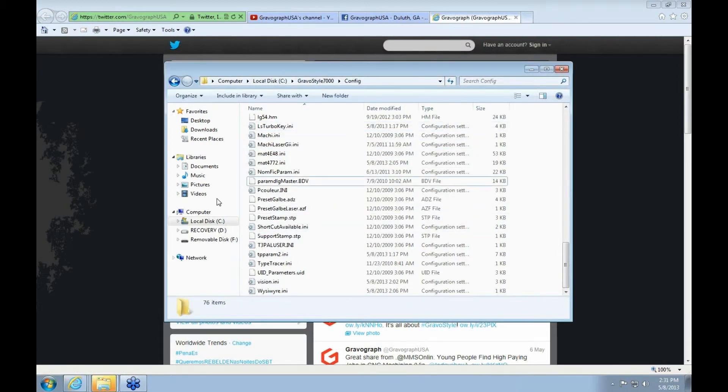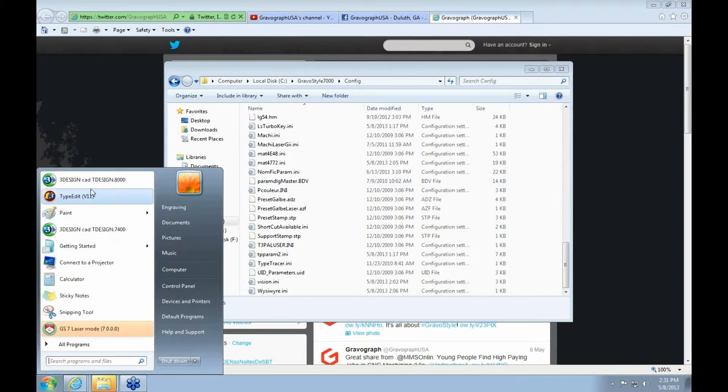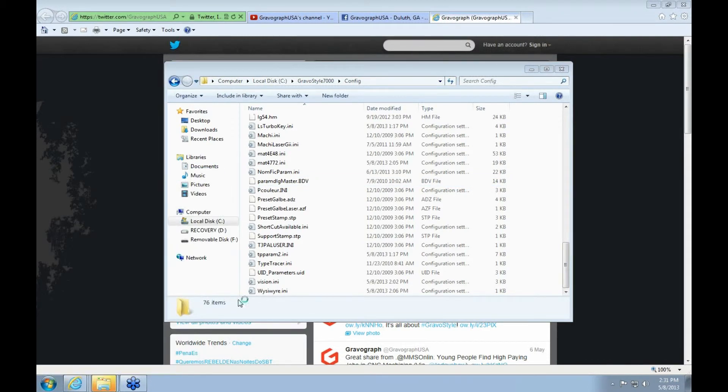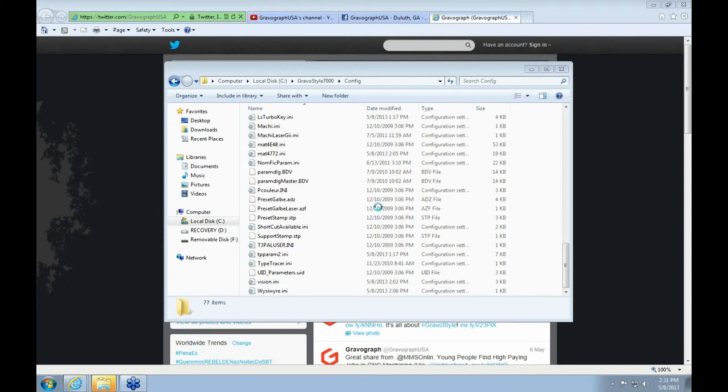And after you've deleted it, you just open up your GravaStyle again. And what that's doing is... See it recreated it. What that's doing is resetting all the settings in the software.